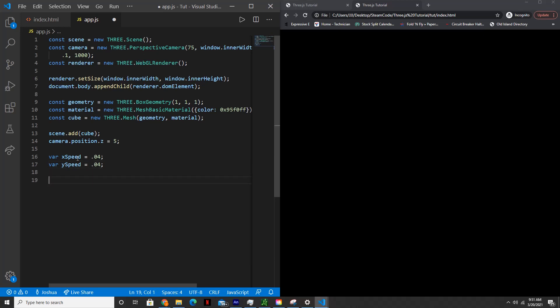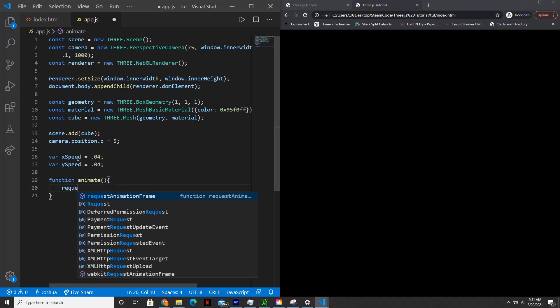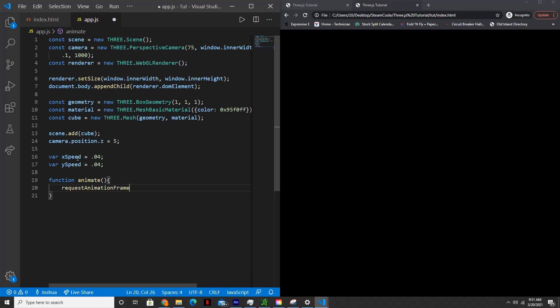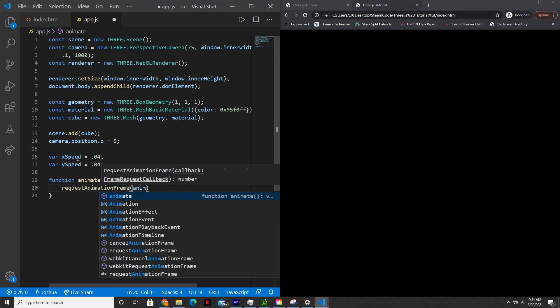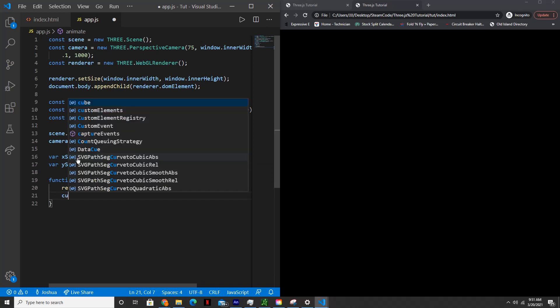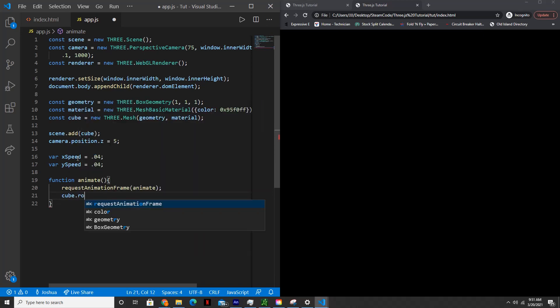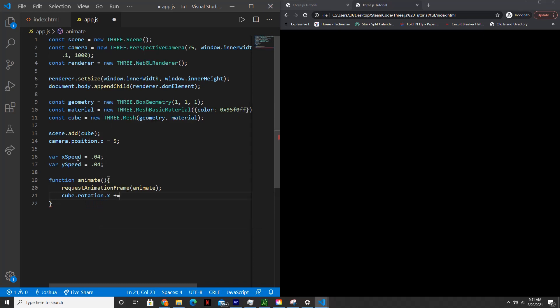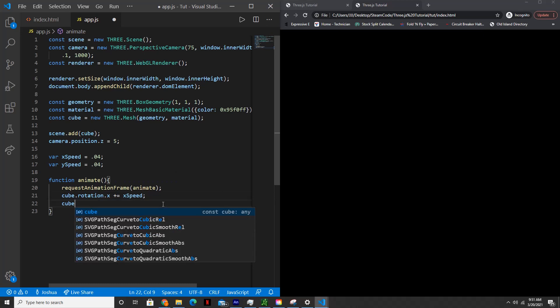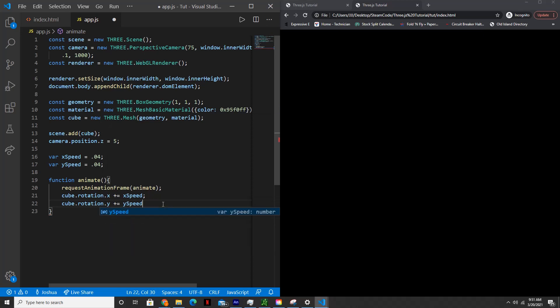And then now we need to actually animate it. So let's create an animate function. So function animate. And then requestAnimationFrame, this allows us to actually start animating. Then cube.rotation.x plus equals xSpeed. And we'll do the same thing for Y. So cube.rotation.y plus equals ySpeed.